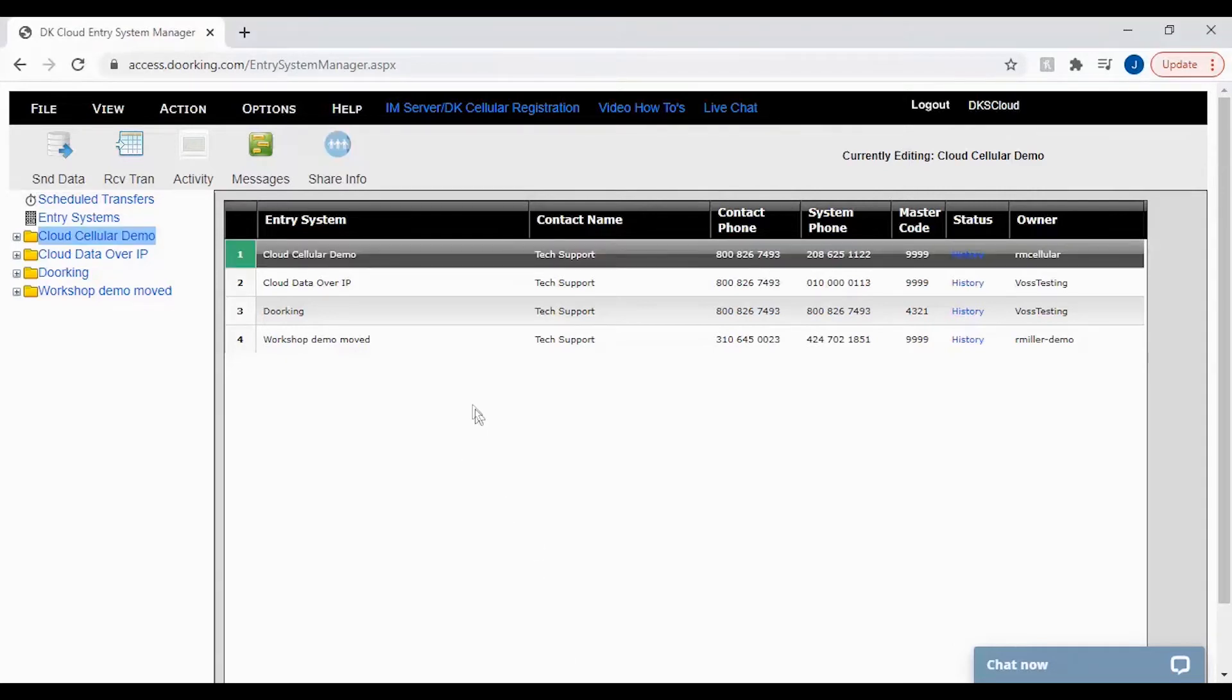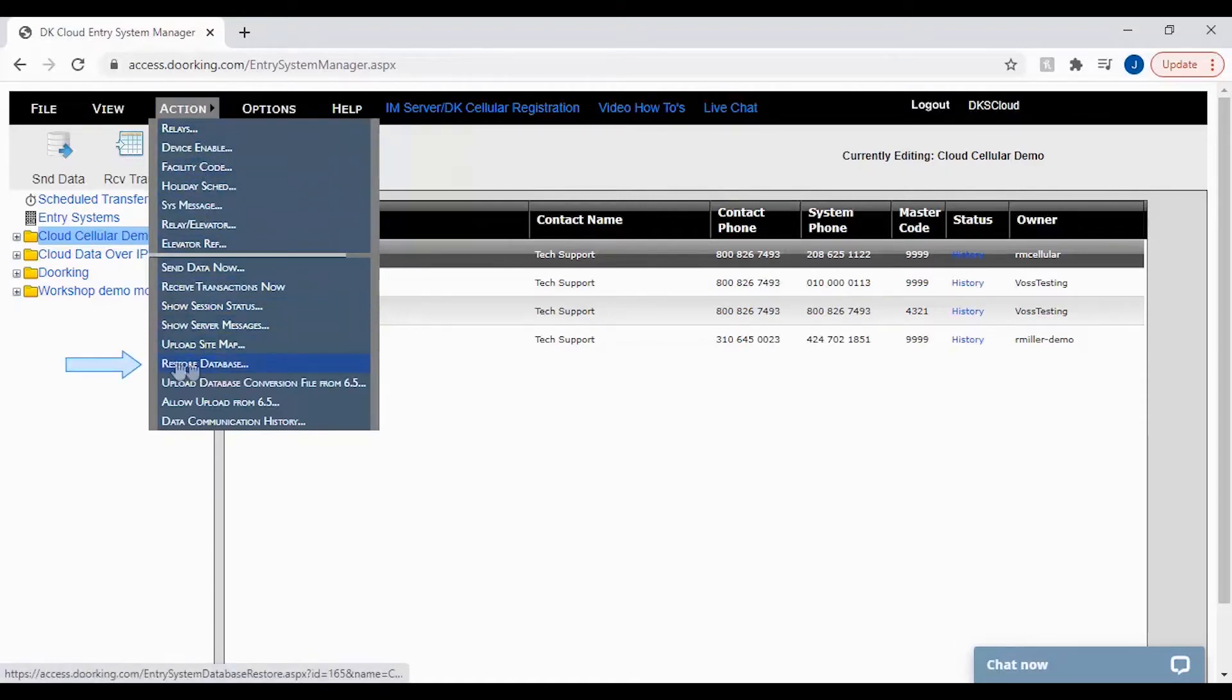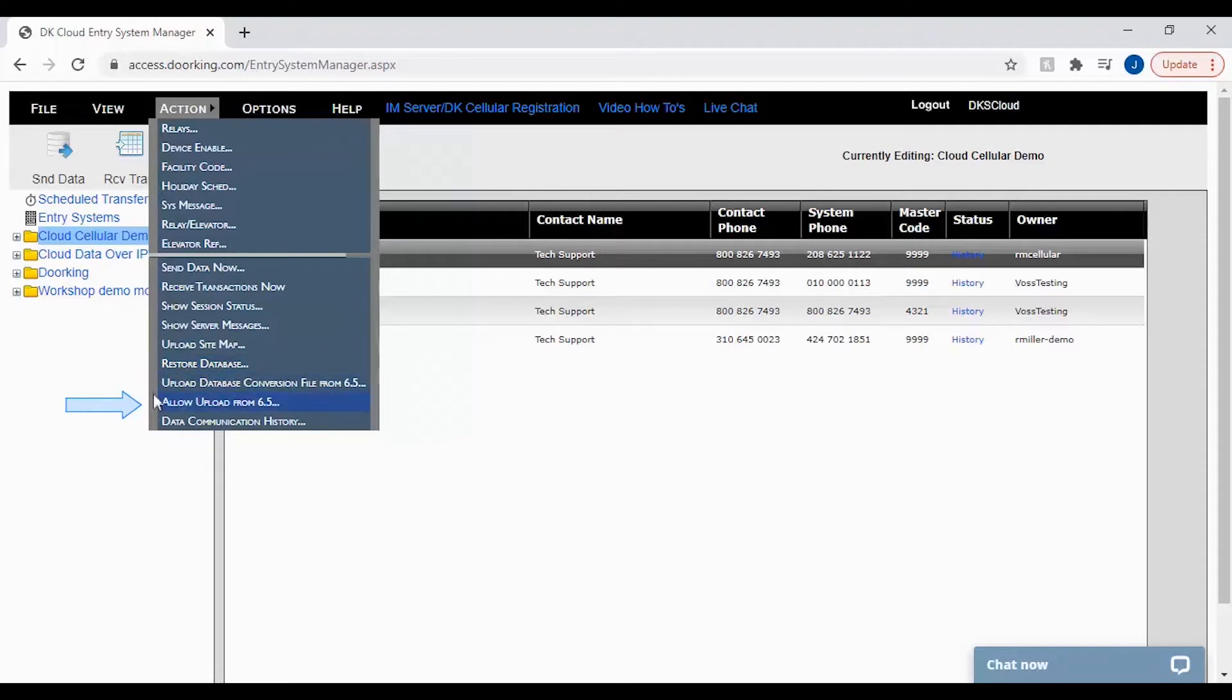To restore a database you will need to go to action in the top menu bar. Under the action menu you will see restore database. However before we can restore the database we will have to allow the restore by going to allow upload from 6.5 first.